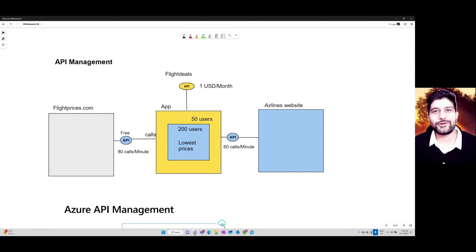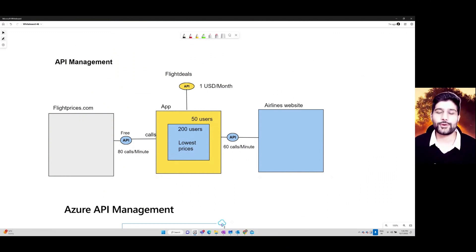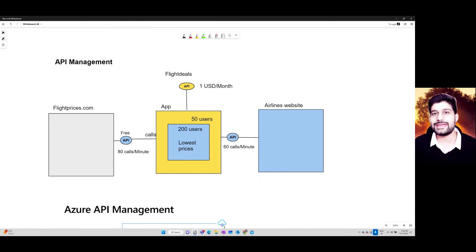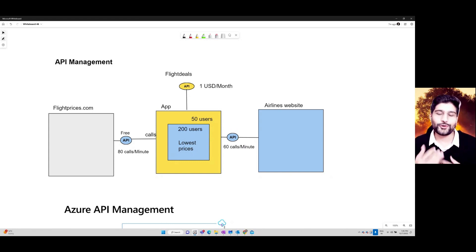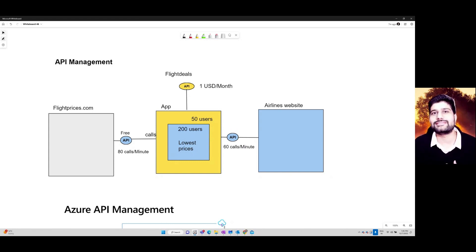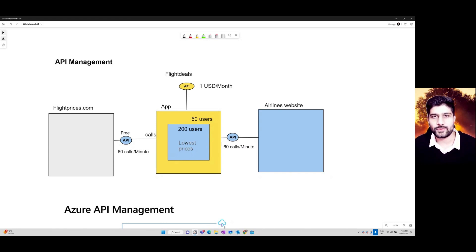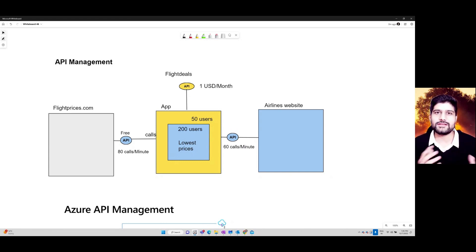Hi friends, welcome to another video. In this video we are going to talk about an Azure service called API Management, or APIM. Before we understand APIM, let's understand what exactly an API is.